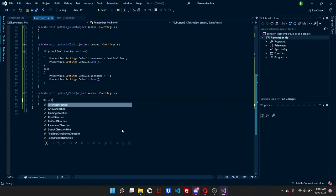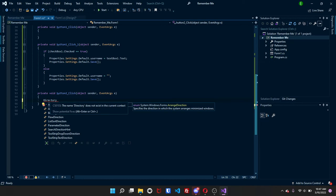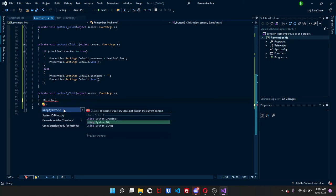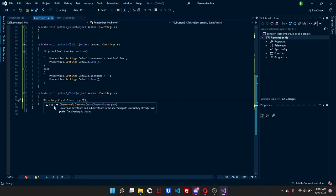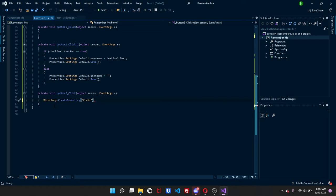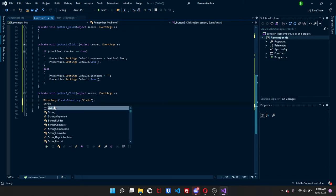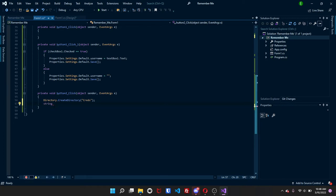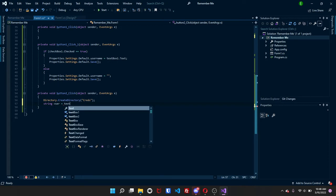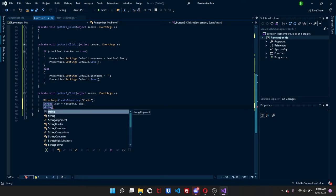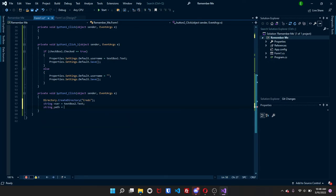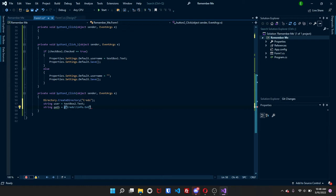And we're going to create a new directory. This will call for system.io. And we're going to create directory. And you can name this whatever you want. I'm just going to name it creds. Again, it does not matter what you name it. So name it whatever you want to. Now we're going to name, we'll create two strings. The first string is just going to be user. And that is going to be equal to text box two. And then we're going to name another string called path. And this path is going to be whatever in this name is that you created. And then whatever you want to save it as, I'm going to name it as info.text.